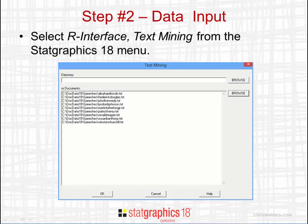Once R is installed, you can go back to the R interface menu and select Text Mining. You'll first be asked whether you want to analyze data already in the StatGraphics data sheet or external text documents. If you select external text documents, you'll see a dialog box that gives you two choices: you can specify a directory, in which case the program will analyze all text files in that directory, or you can list one by one the files you want to analyze.